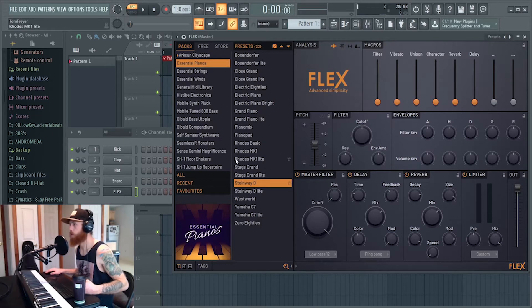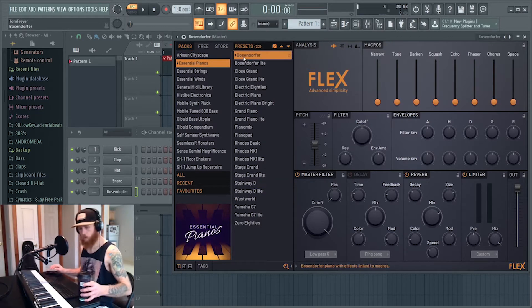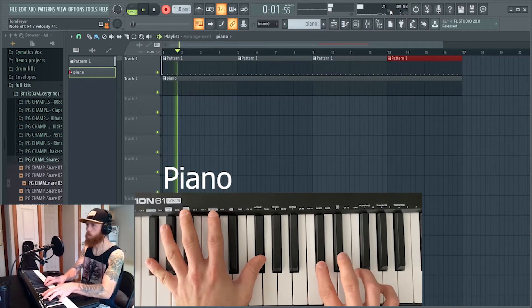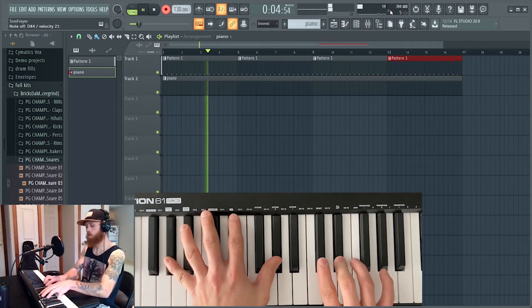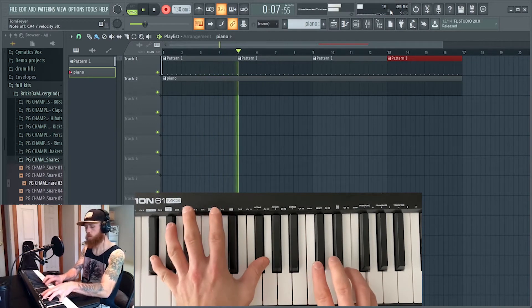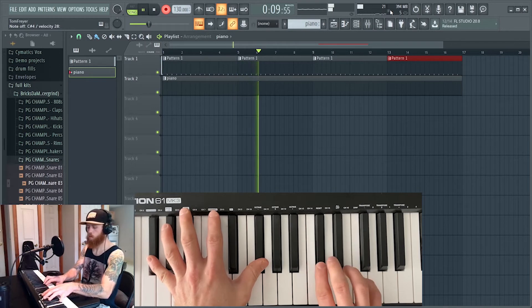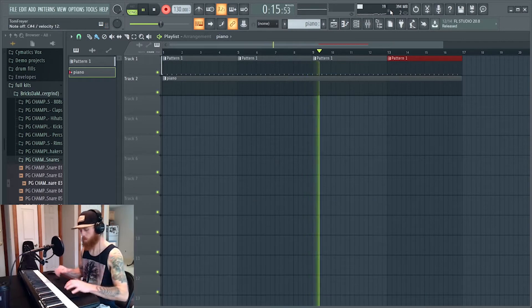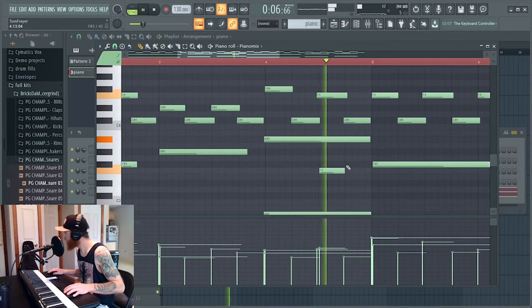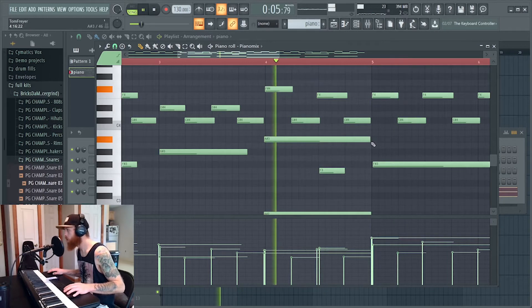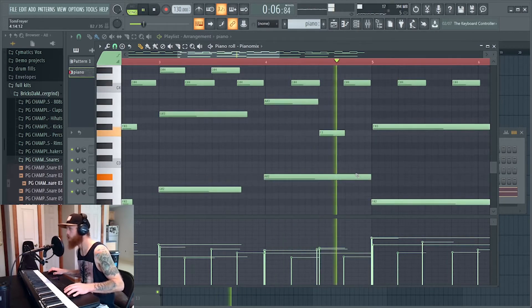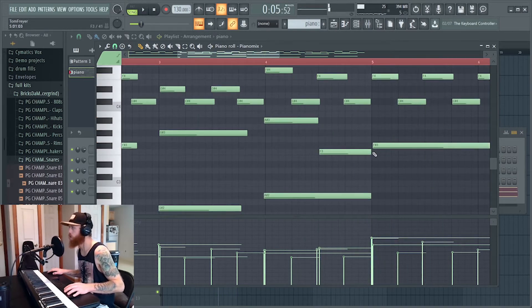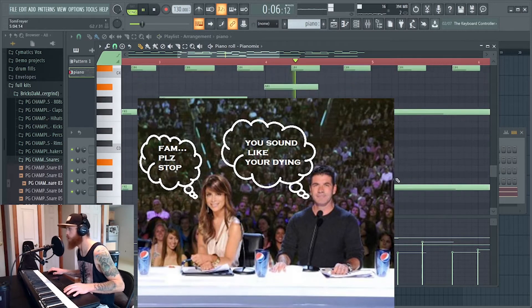What we're gonna do is use a piano. I'm not sure what type of piano. Banana, banana, banana.